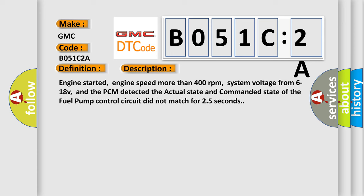Engine started, engine speed more than 400 revolutions per minute, system voltage from 6 to 18 volts, and the PCM detected the actual state and commanded state of the fuel pump control circuit did not match for 25 seconds.